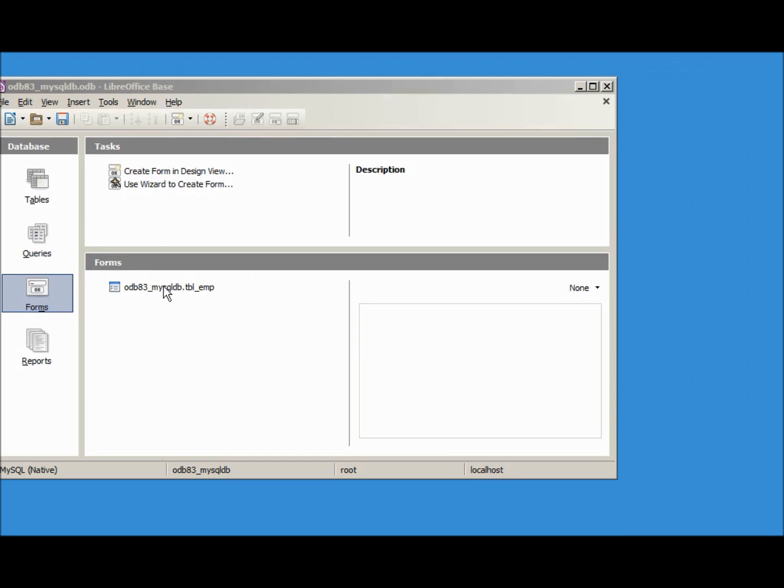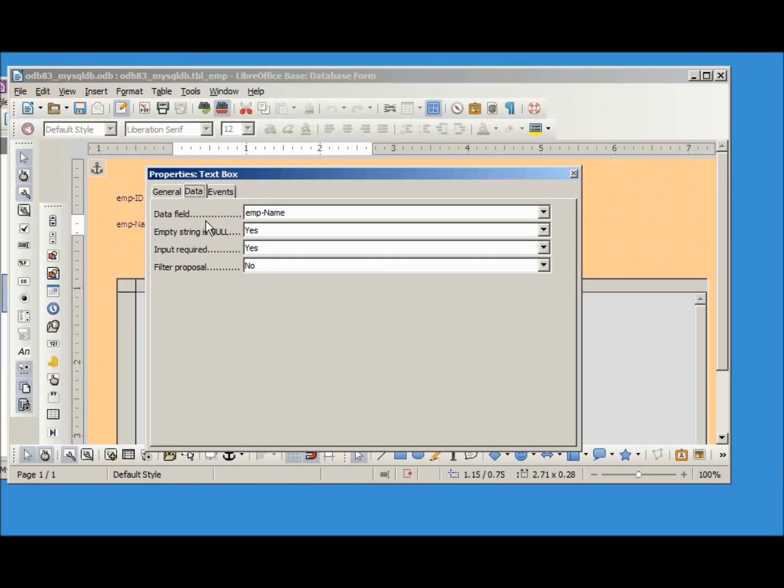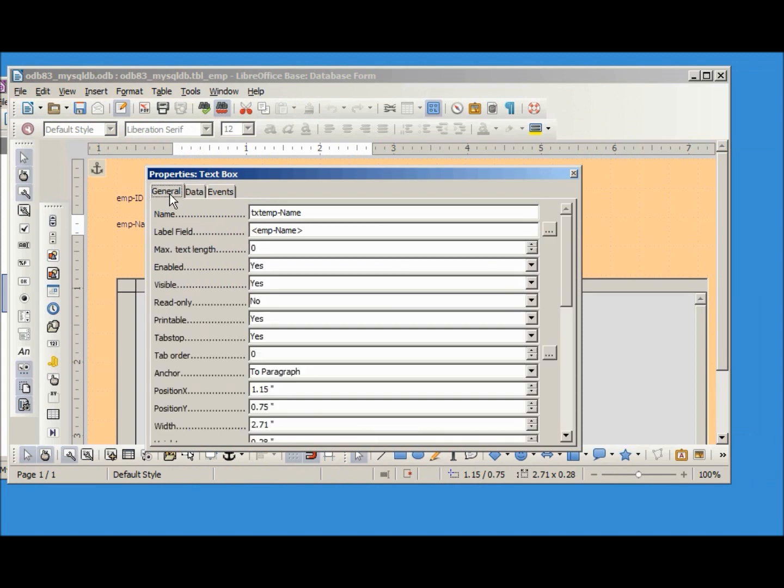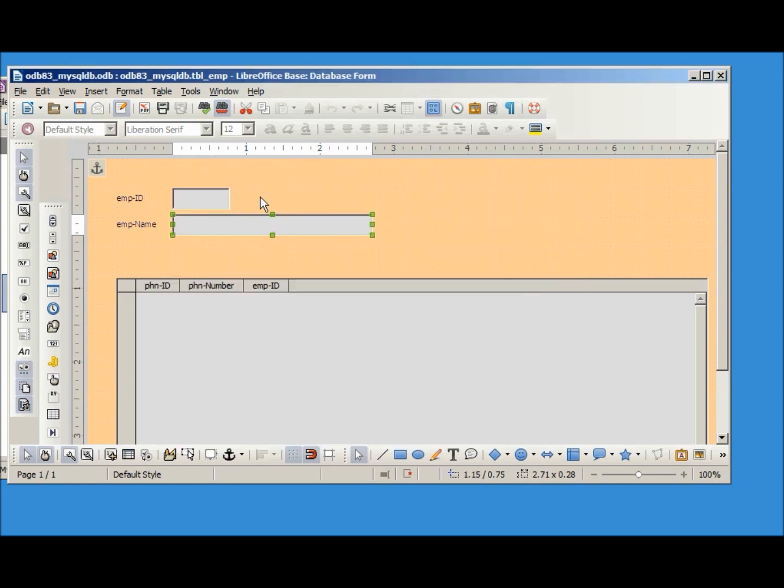And open it back up in edit. I'm going into general and under this max text length it has zero. We had a value of 100 was our max length so I'm going to change that. Close it, save it.